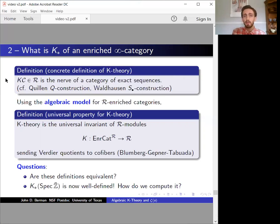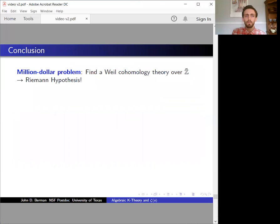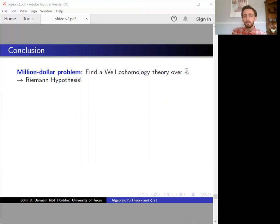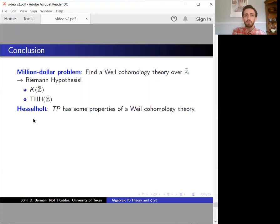The Arakelov compactification of Z has a well-defined category of modules, so now, for the first time, its algebraic K-theory is something we can really get our hands on. All of this is ongoing work. The million-dollar problem is to find a Weil cohomology theory in Arakelov geometry — that would solve the Riemann hypothesis, so it's still a distant goal. But at least we've defined some cohomology theories now: we've defined K-theory and THH. These aren't Weil cohomology theories, admittedly, but Hesselholt has shown that periodic cyclic homology, or TP, should have some of the properties of the Weil cohomology theory, and this TP is closely related to THH, so this is encouraging.